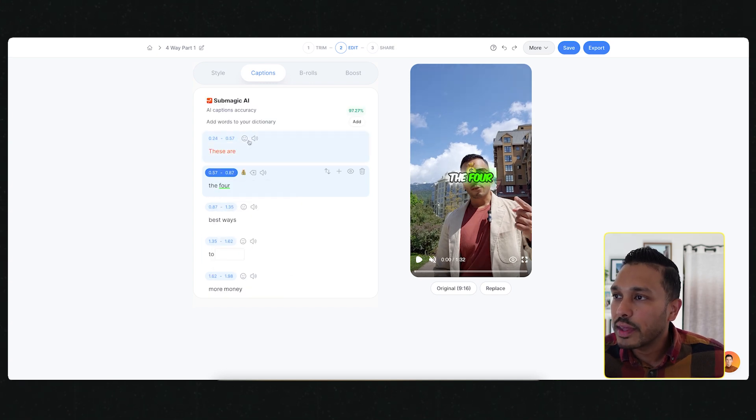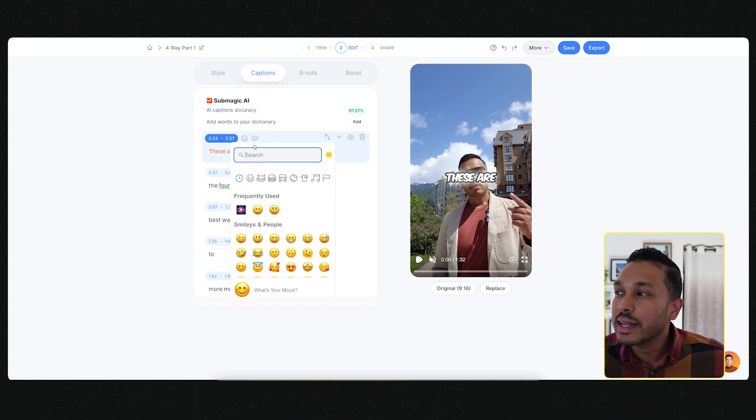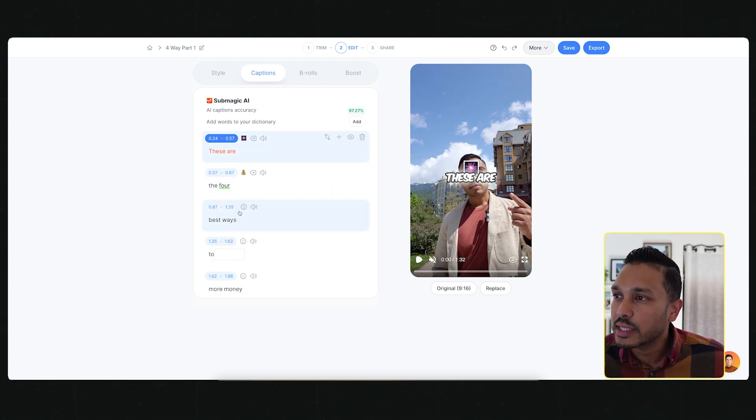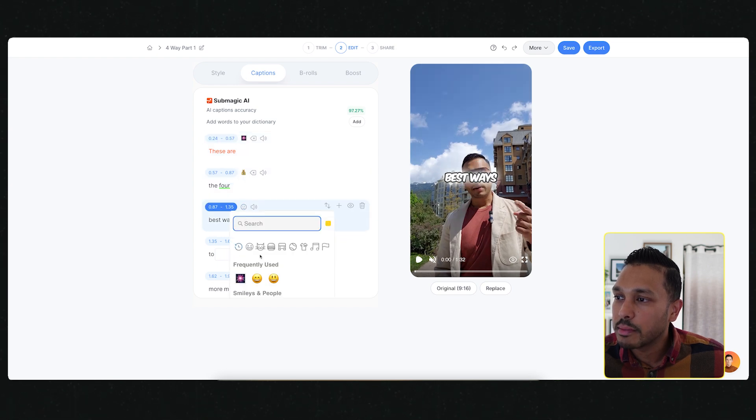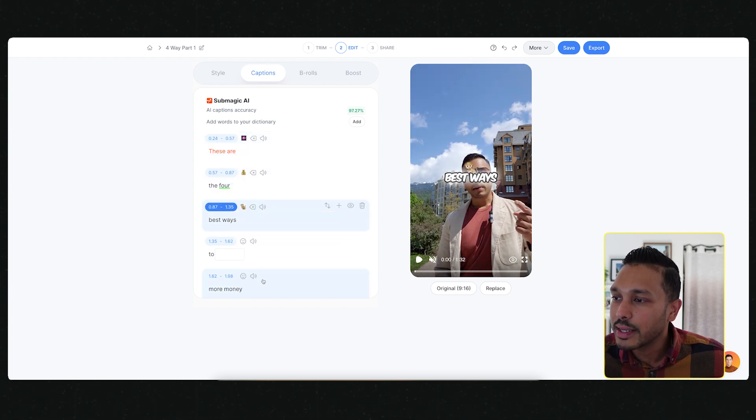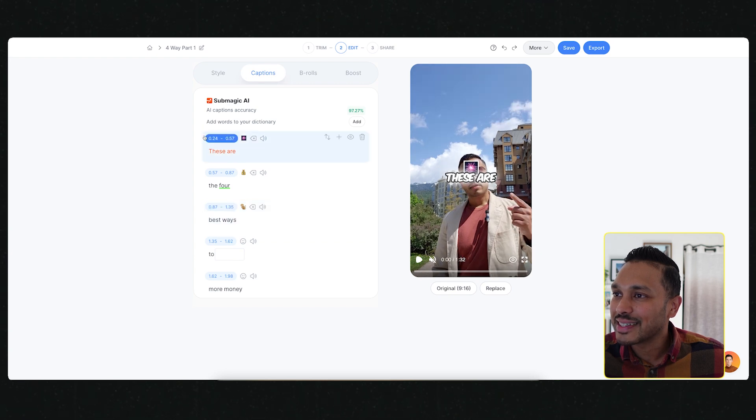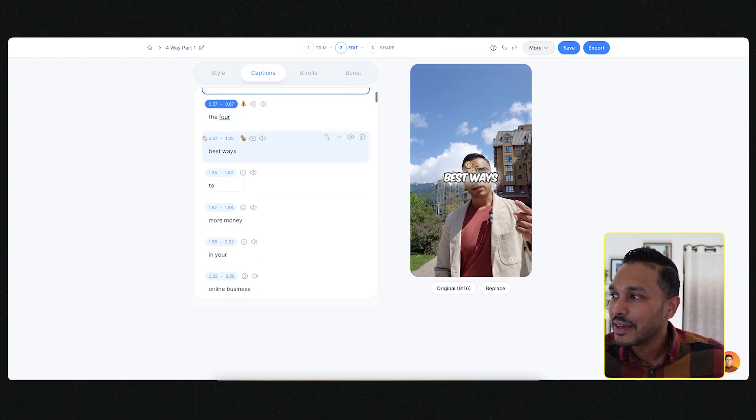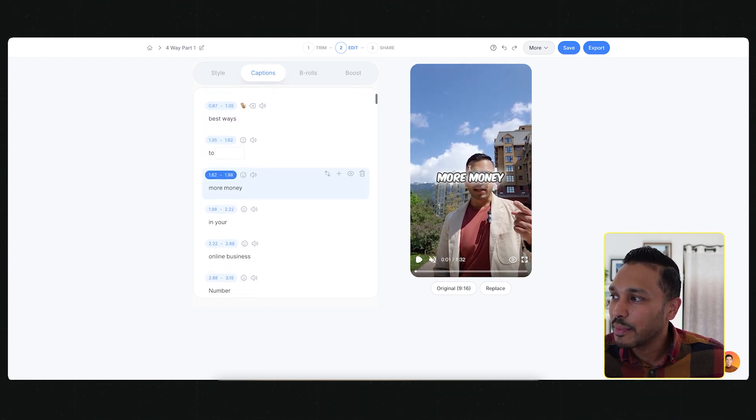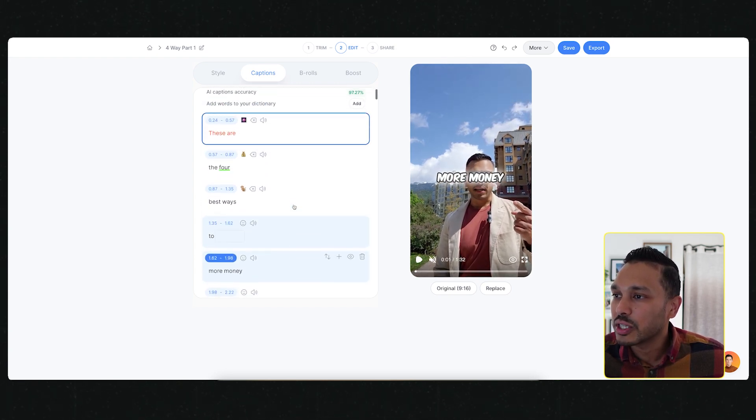If there are special words like the name of your business that's not a proper English word or any other special kind of terminology, then you can actually click on things and add the word to your dictionary. Next time the platform will know that that's that word and how to caption it correctly.